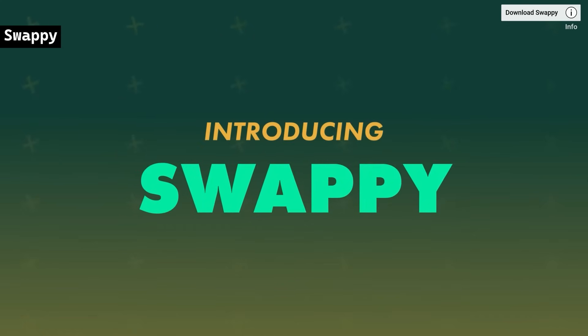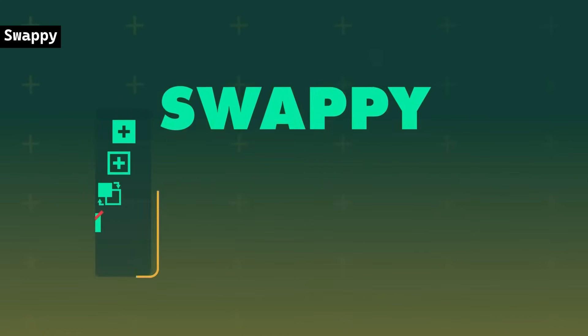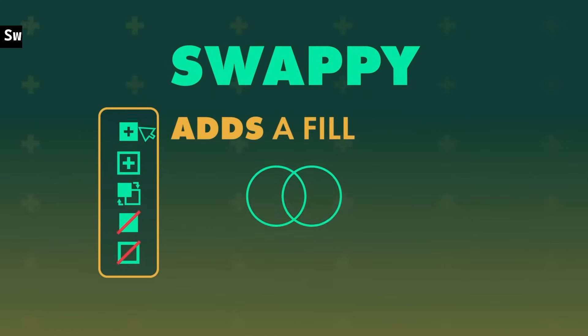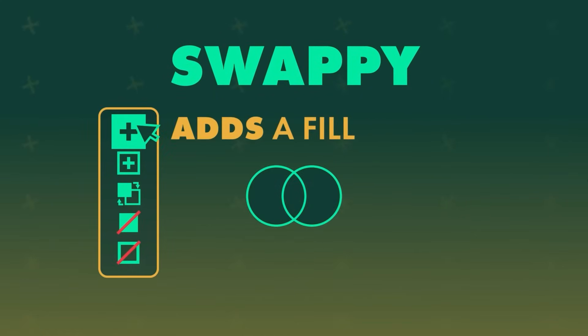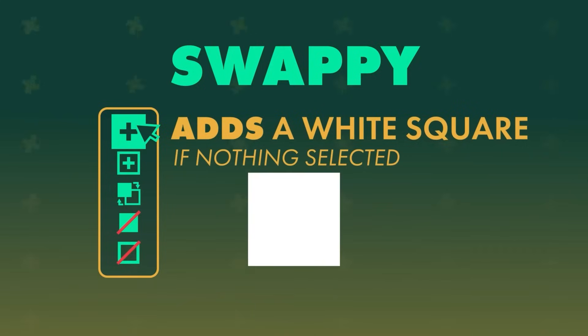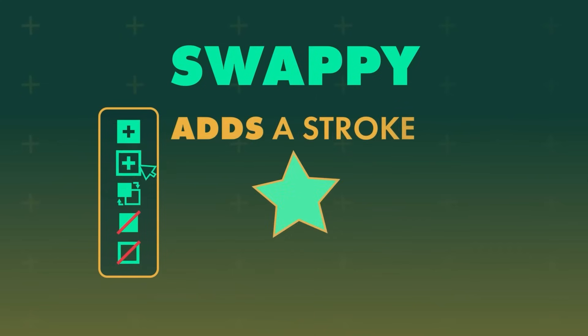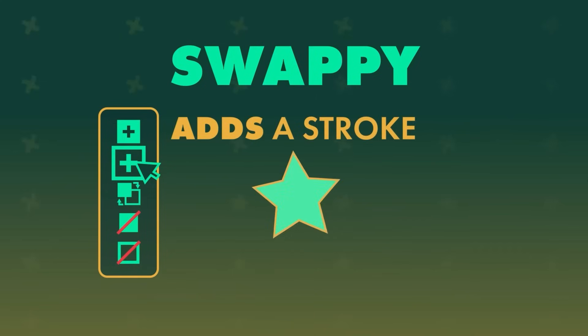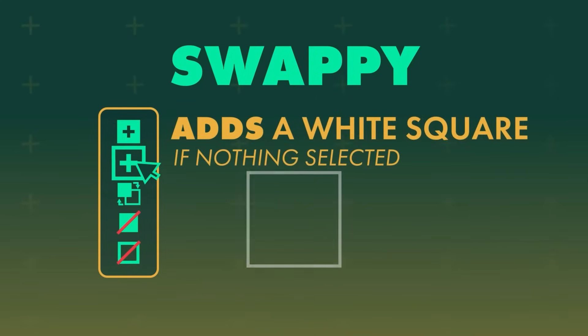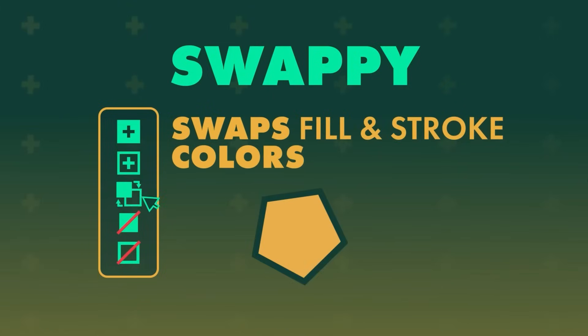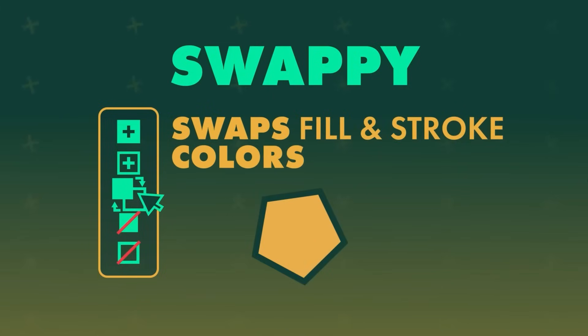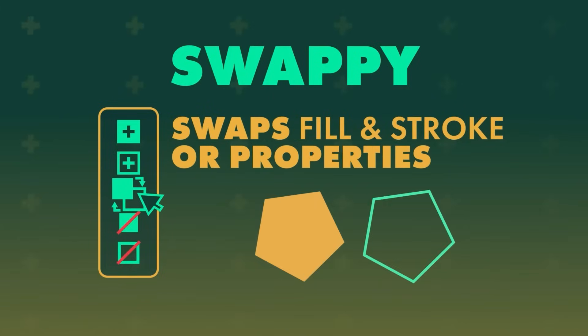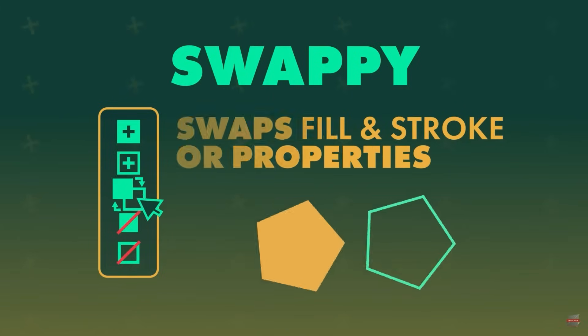Swoppy is an AE script that allows users to quickly swap, add, and delete fills and strokes, very similar to how it works in Adobe Photoshop and Illustrator. Features include adding fills and strokes to selected shapes, swapping fill and stroke properties, and deleting all fills or strokes from selected shapes, including nested ones. It's really a time-saving tool for managing shape properties.